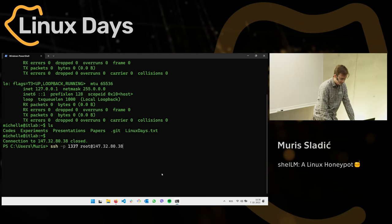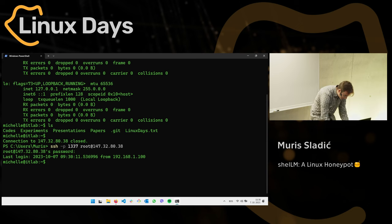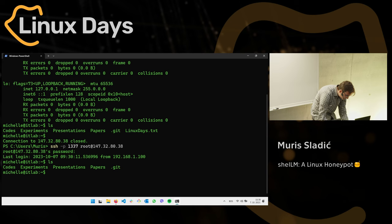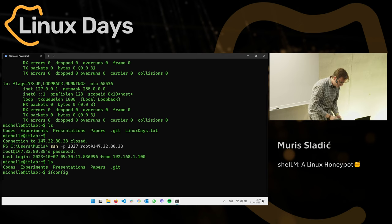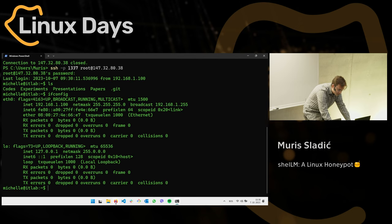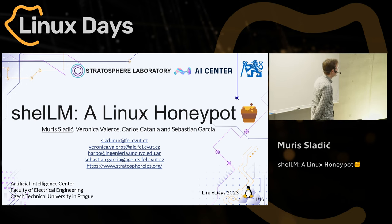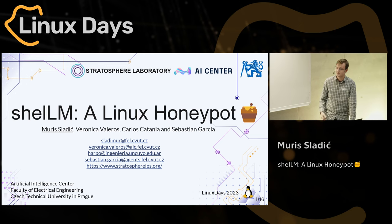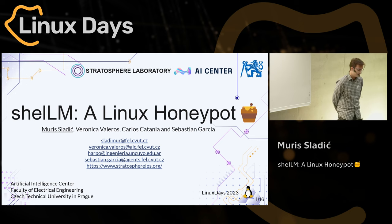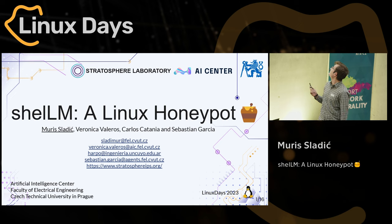Thank you, hello, now for something completely different. Let's first try something. Let's see what we have here. As you can probably assume or see, I did not communicate with a real computer. So what did I talk with right now? Well, first let me introduce this topic. My name is Moris and I would like to present to you Shell LM, which is part of my master's thesis, which I did with my supervisors and colleagues at Stratosphere Research Lab.